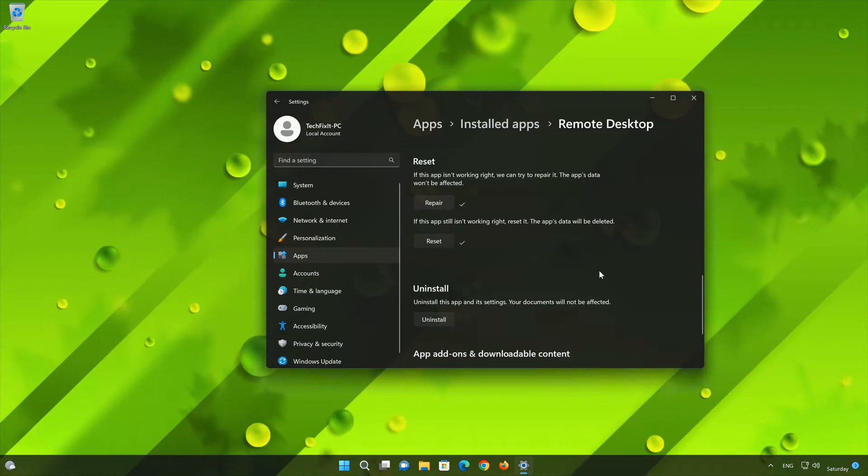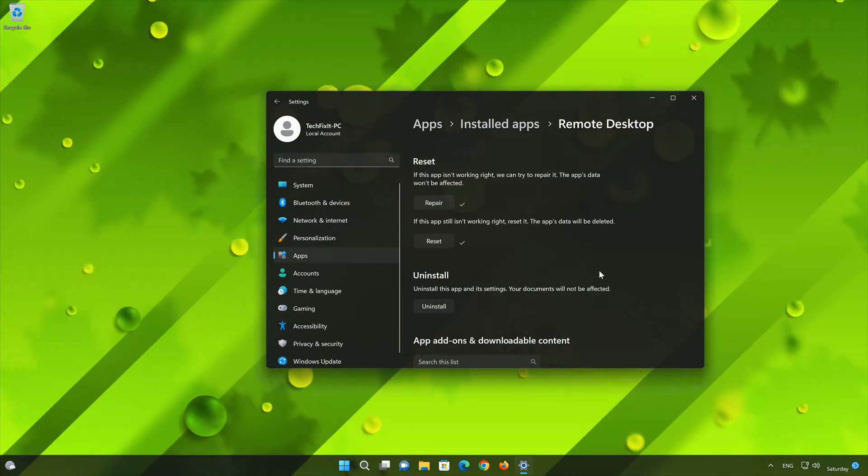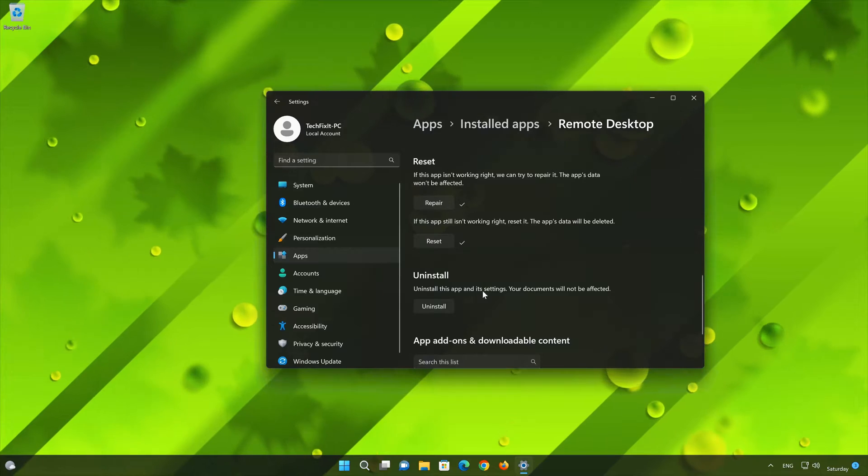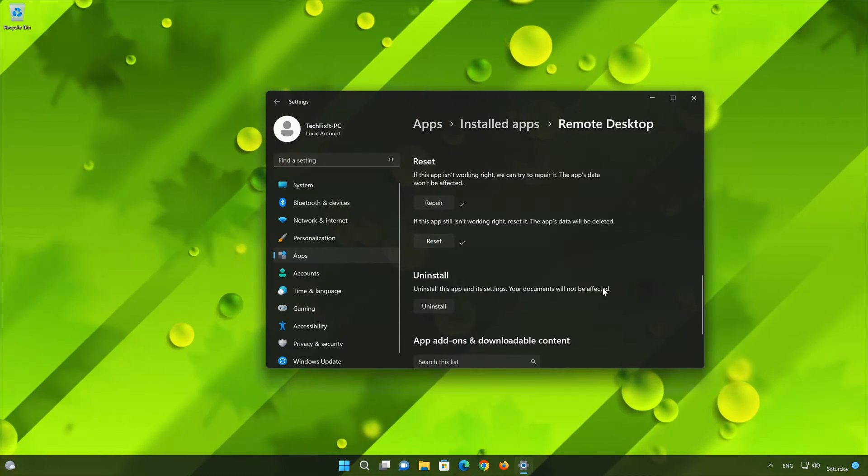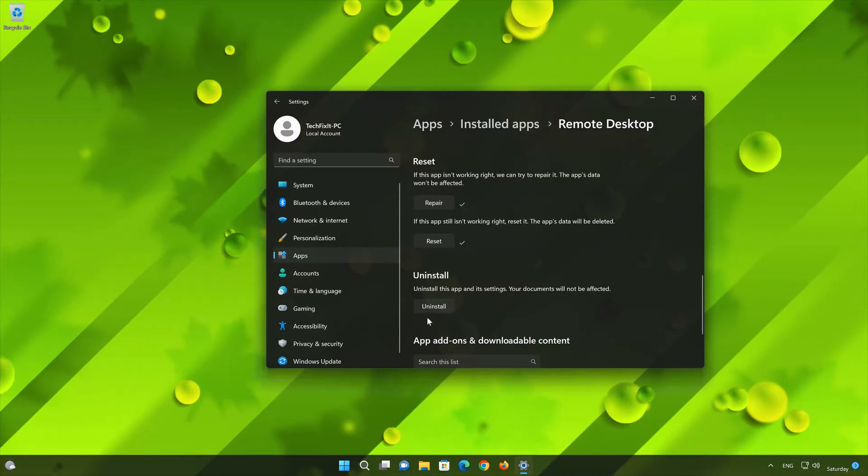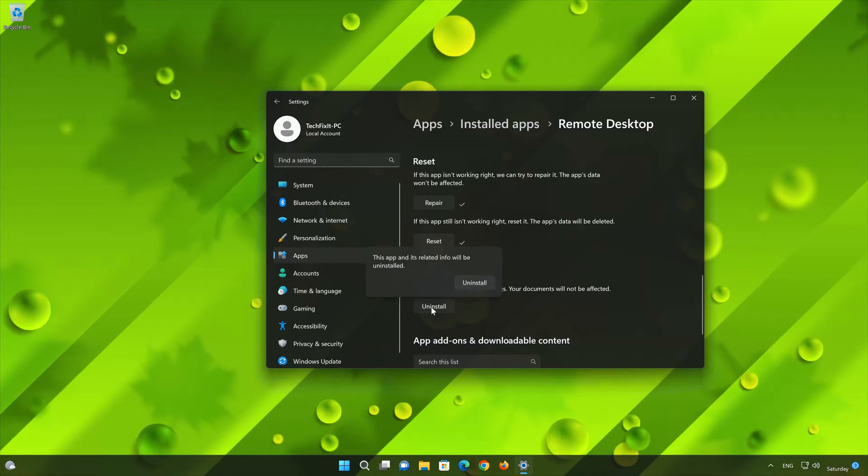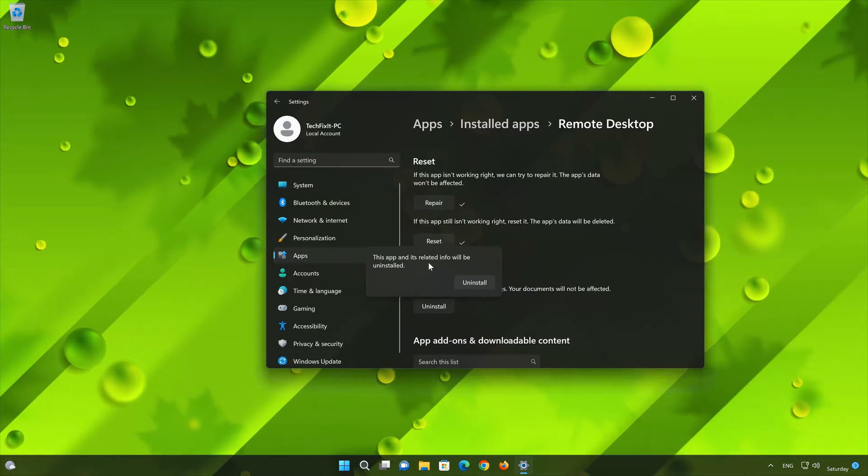If Microsoft Remote Desktop app is still not working right, you could try to reinstall it. This will uninstall Microsoft Remote Desktop and its settings. Your documents will not be affected. First press Uninstall.